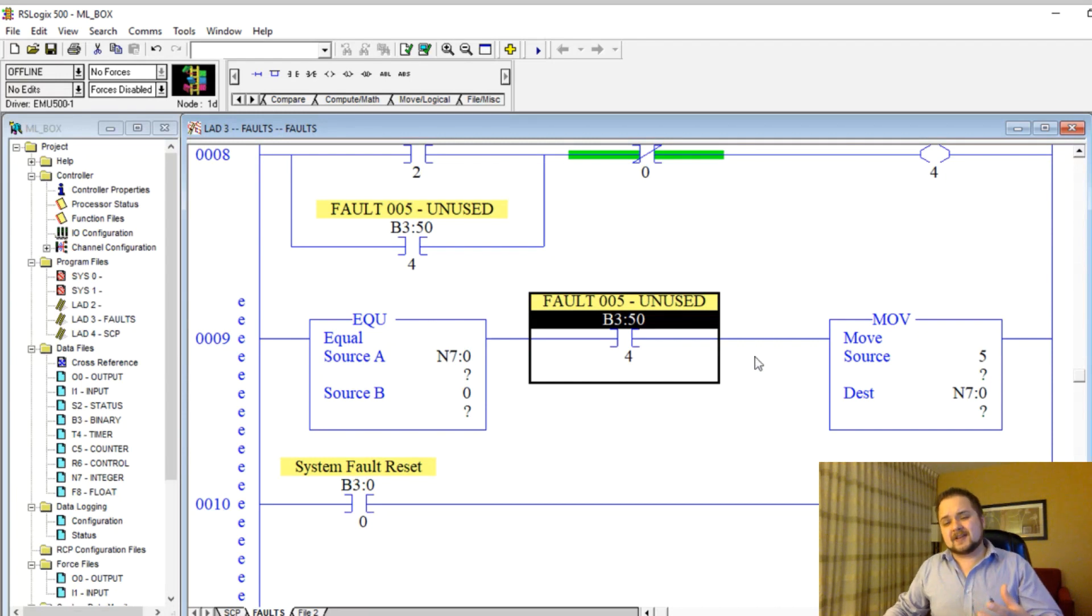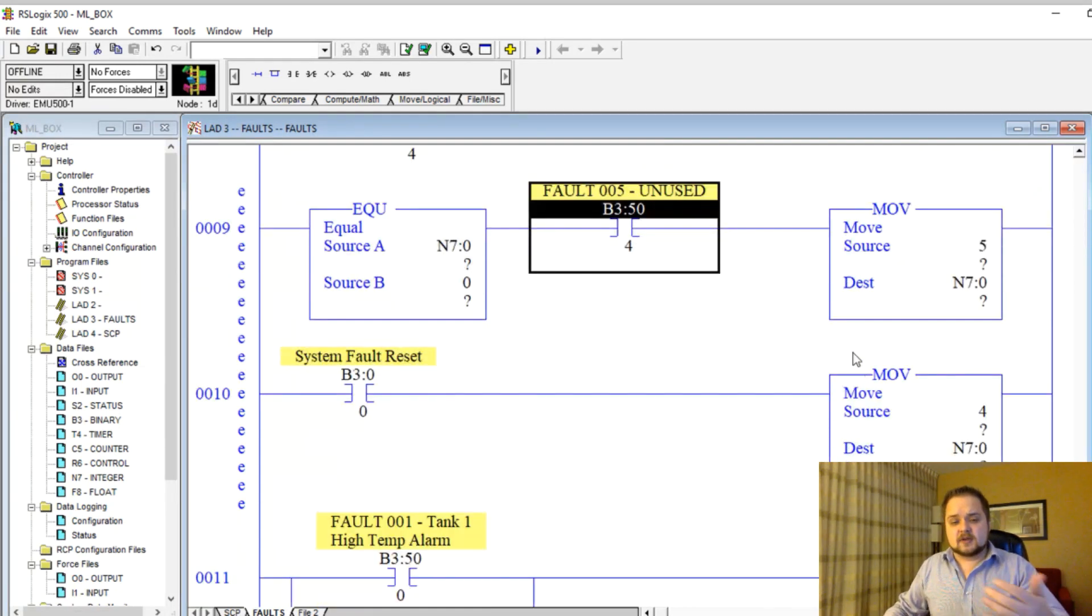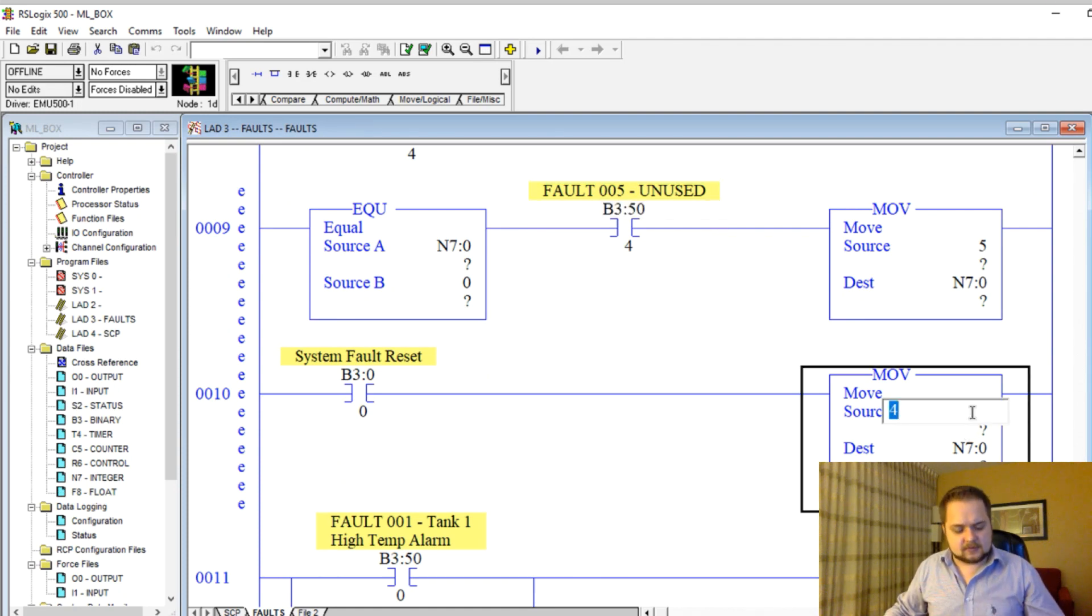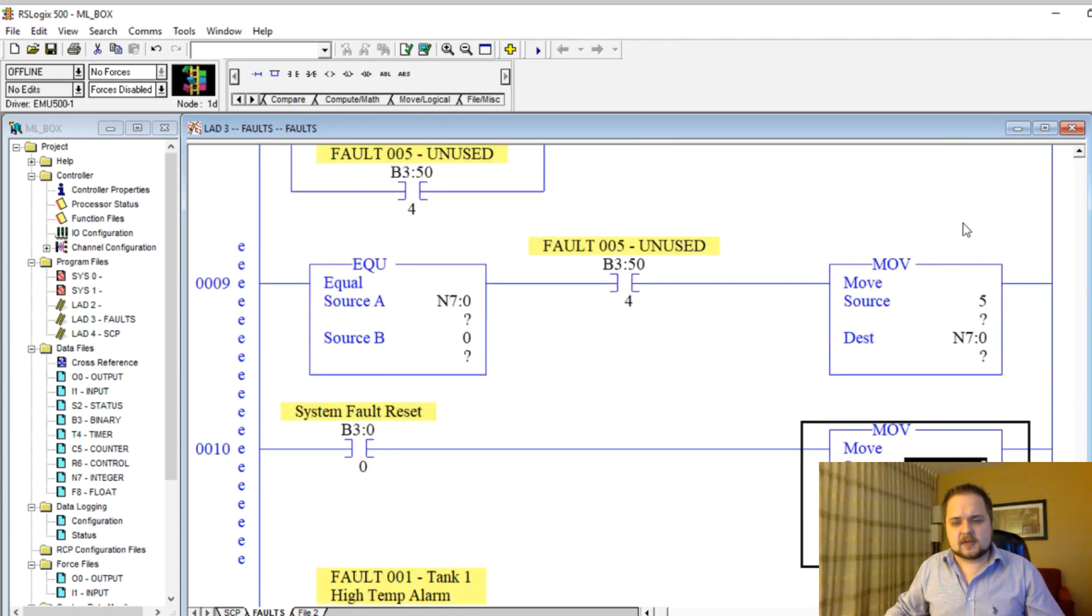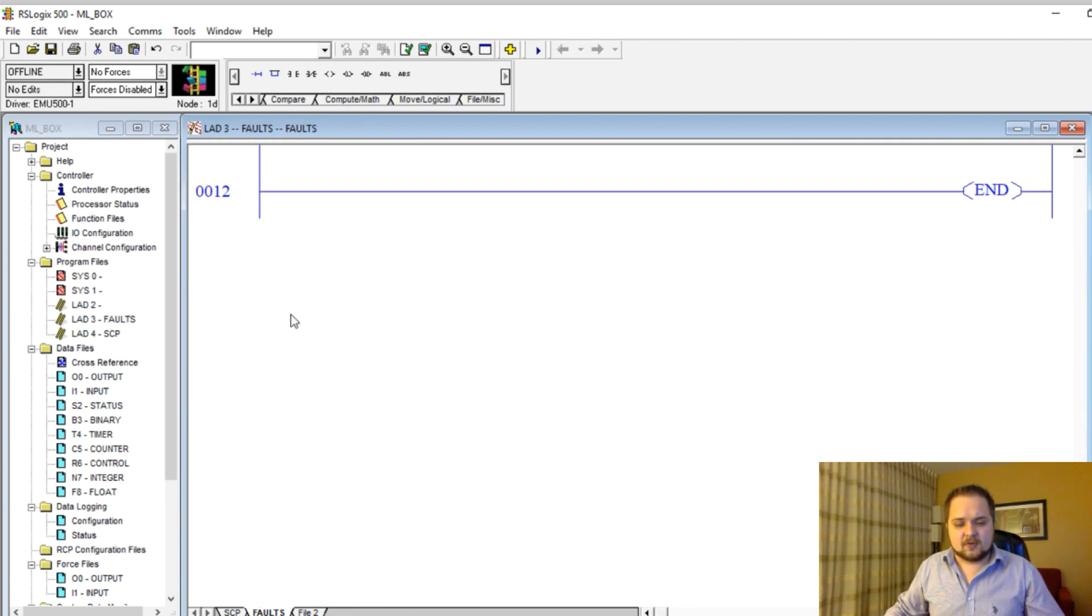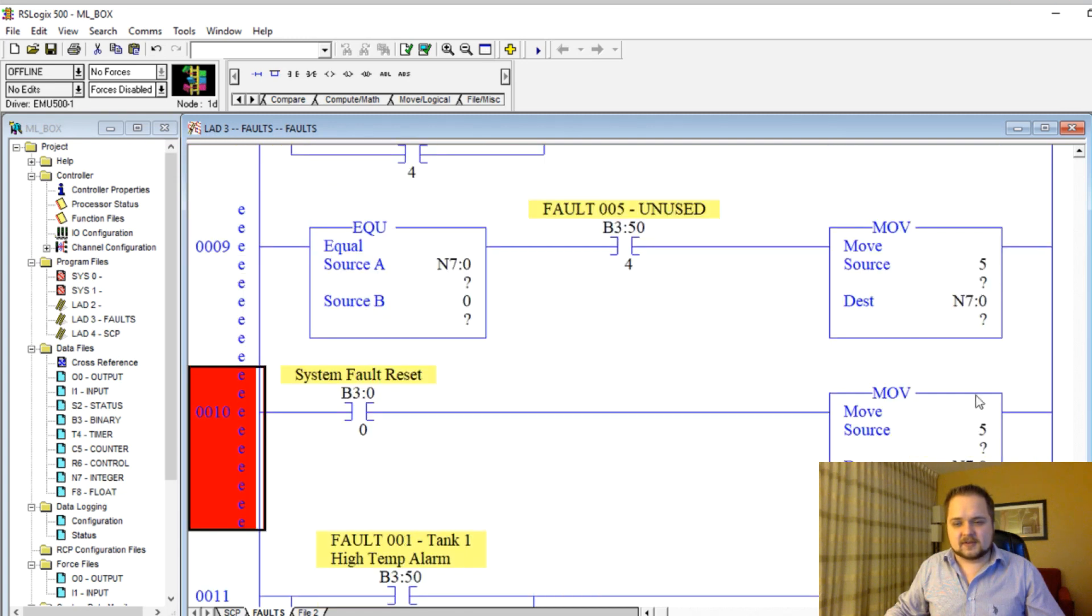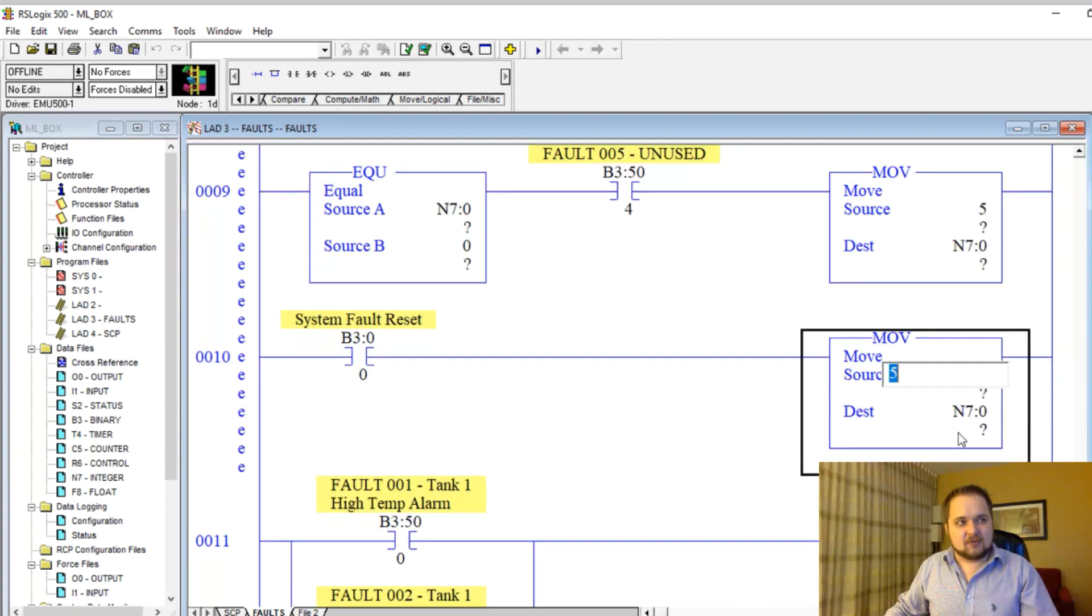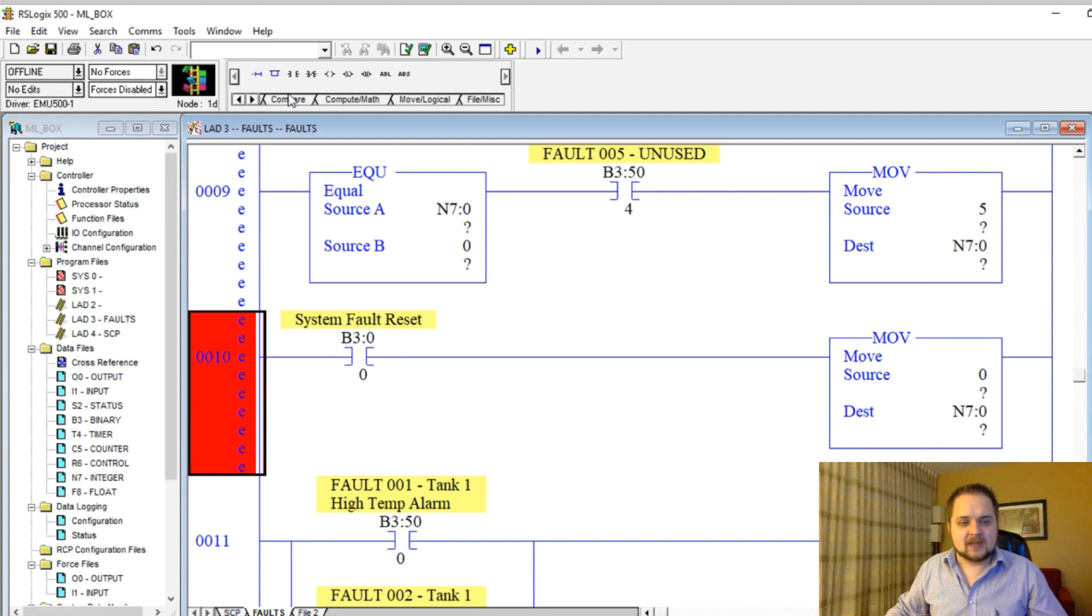This should be five. That's right. This is a zero because that's our reset. When a fault reset is hit, it's going to set a zero. Let's compile all of this, make sure that there's no errors. Everything looks good.